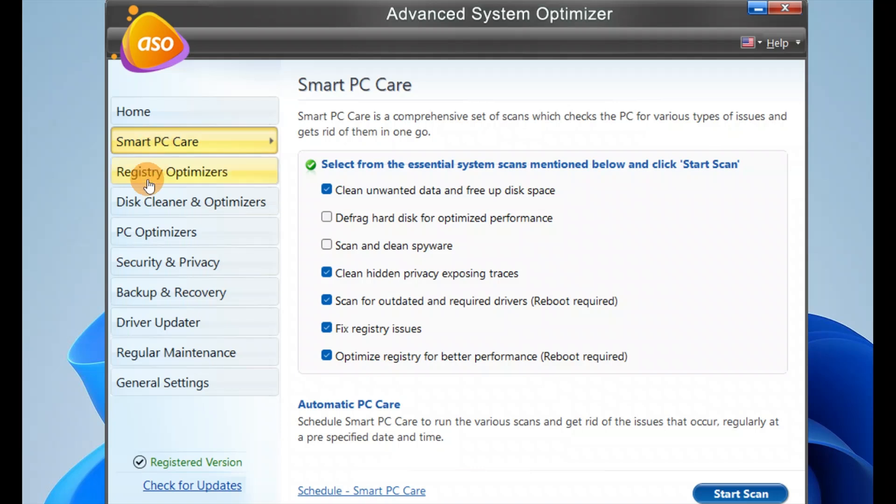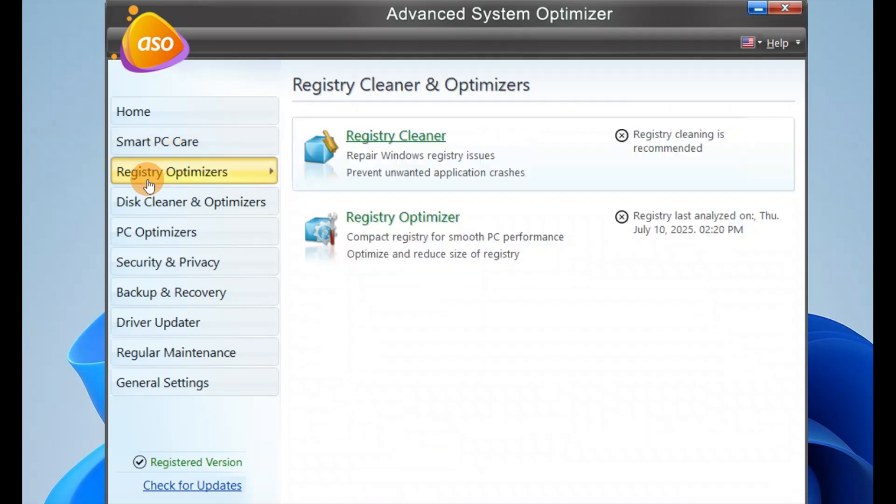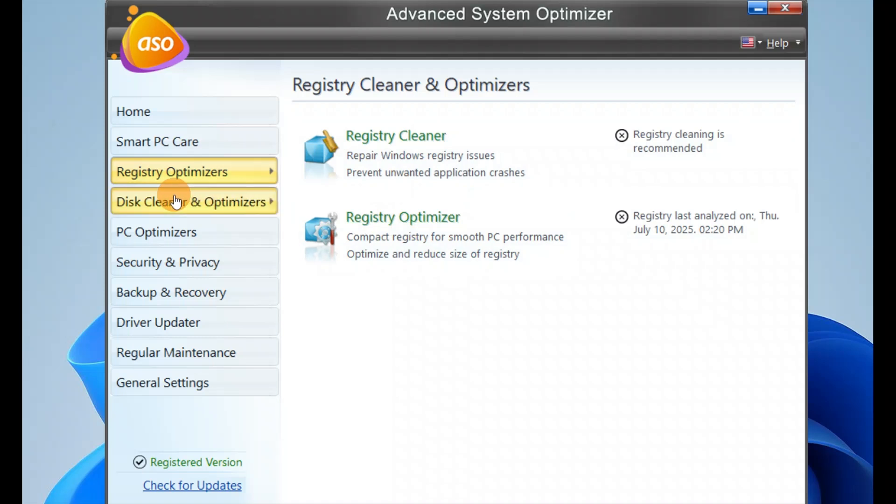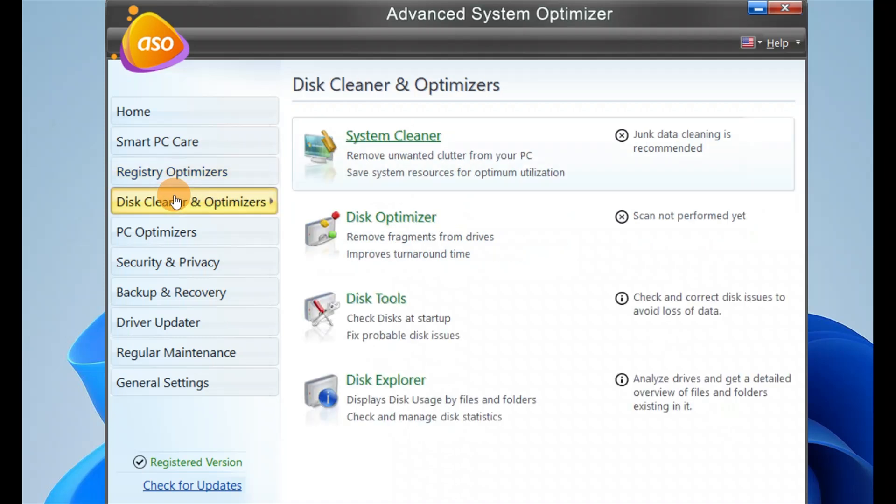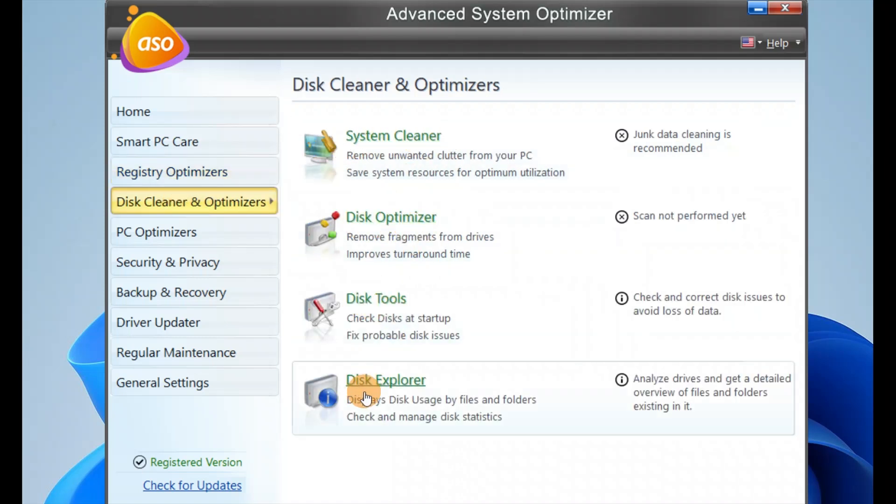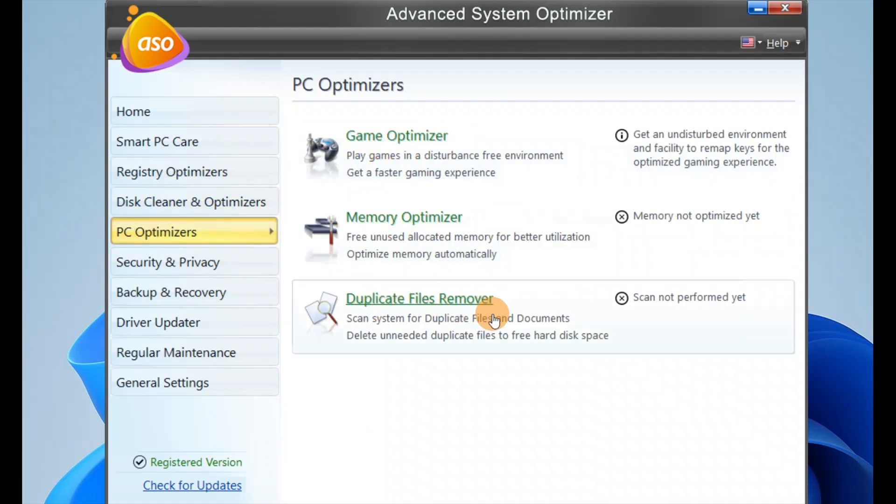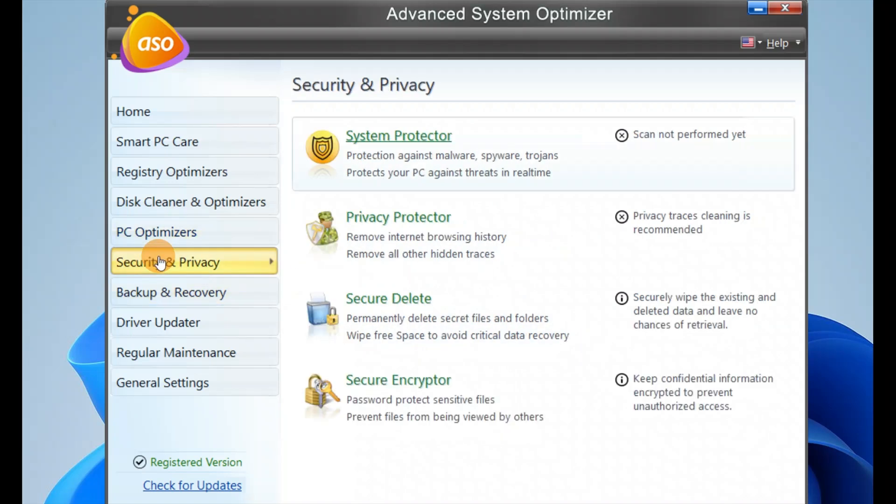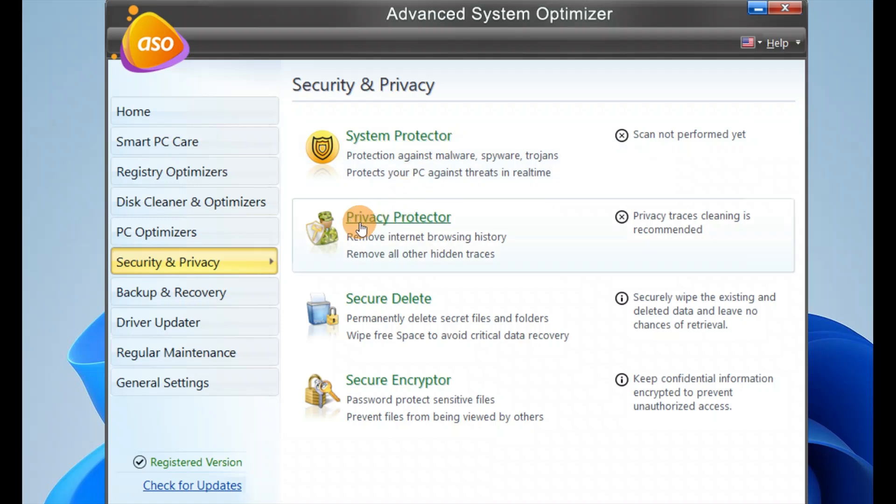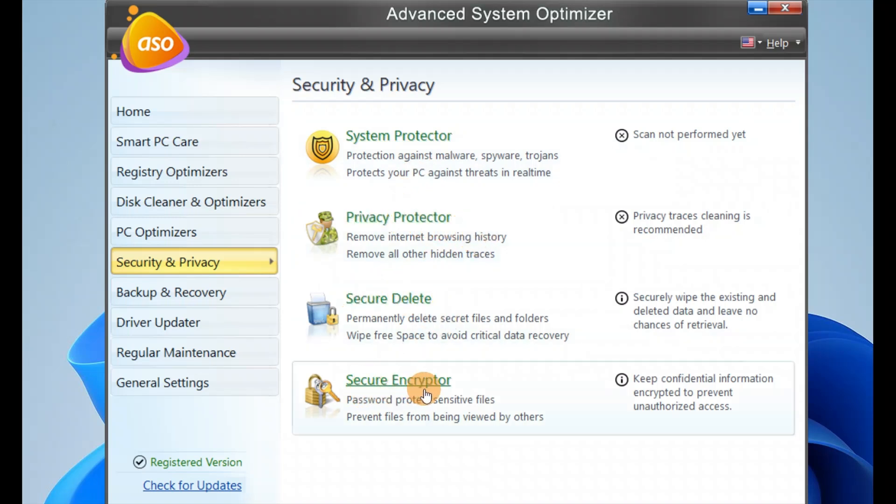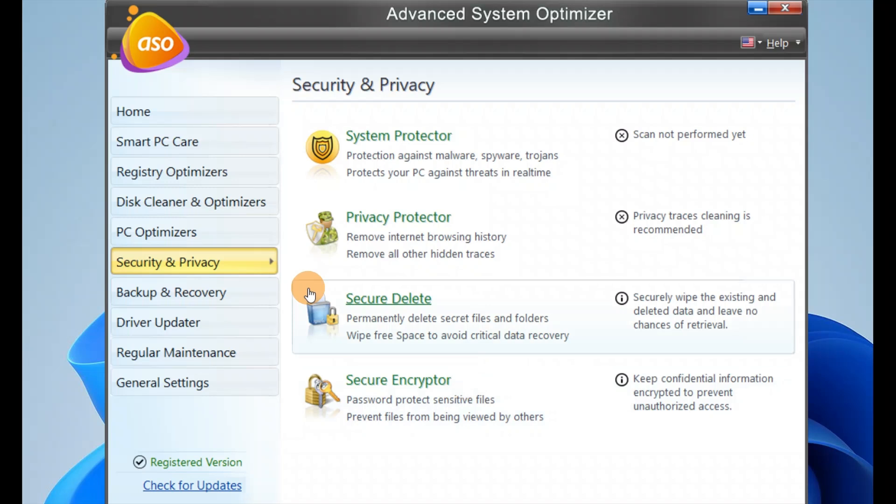You have registry optimizer, registry cleaner, disk cleaner and optimizer, system cleaner, disk tools, and disk explorer. You have PC optimizer, game optimizer, memory optimizer, and duplicate file removal. You also have security and privacy: system protector, privacy protector, secure delete, and secure encryptor.